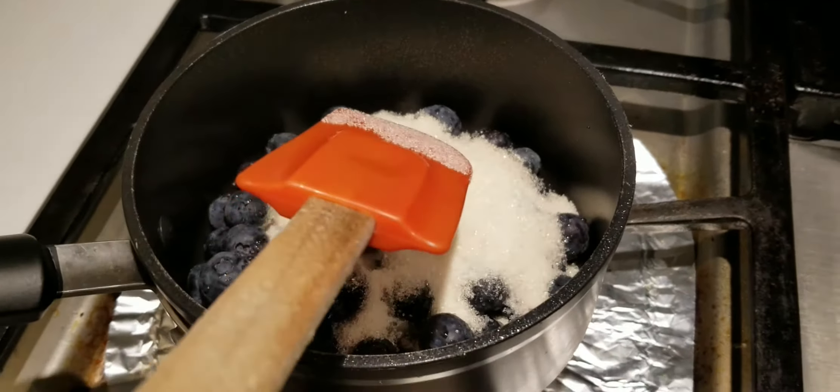It's ready to take off the fire. Now it is ready to cool.